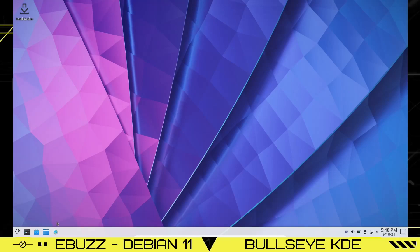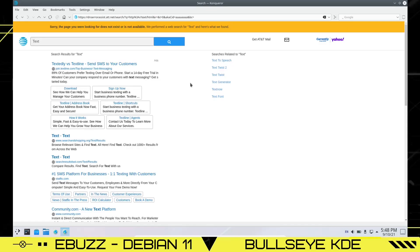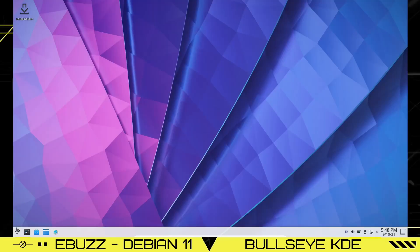Down here you've got system settings, Discover software center, Dolphin file manager, and then Konqueror — which is a KDE web browser, though less feature-packed than other browsers. Firefox is already installed and you can switch to that if you'd like.